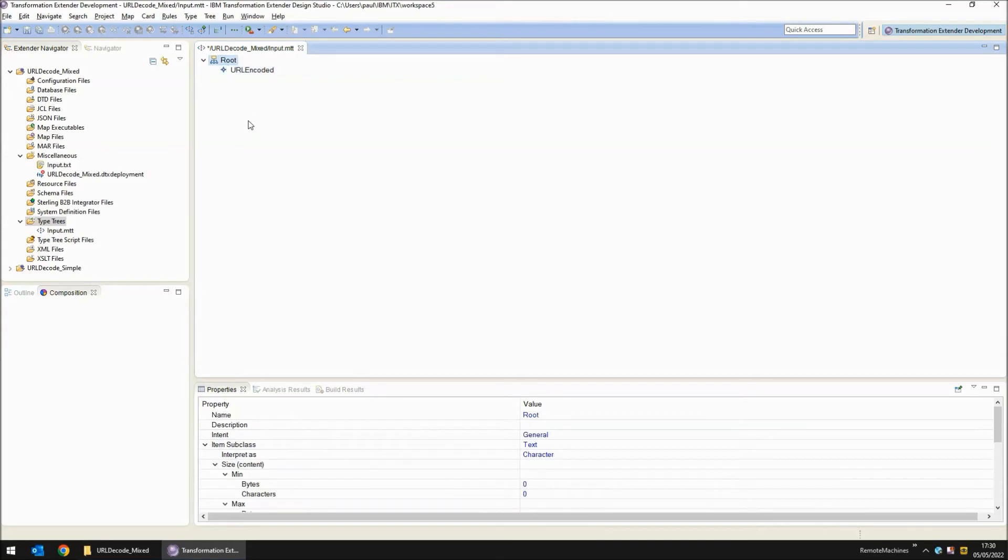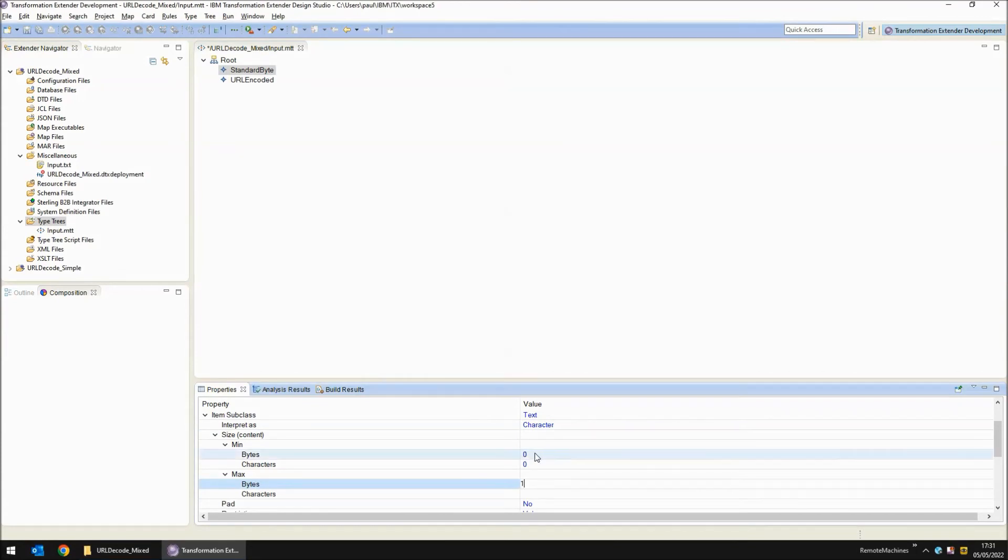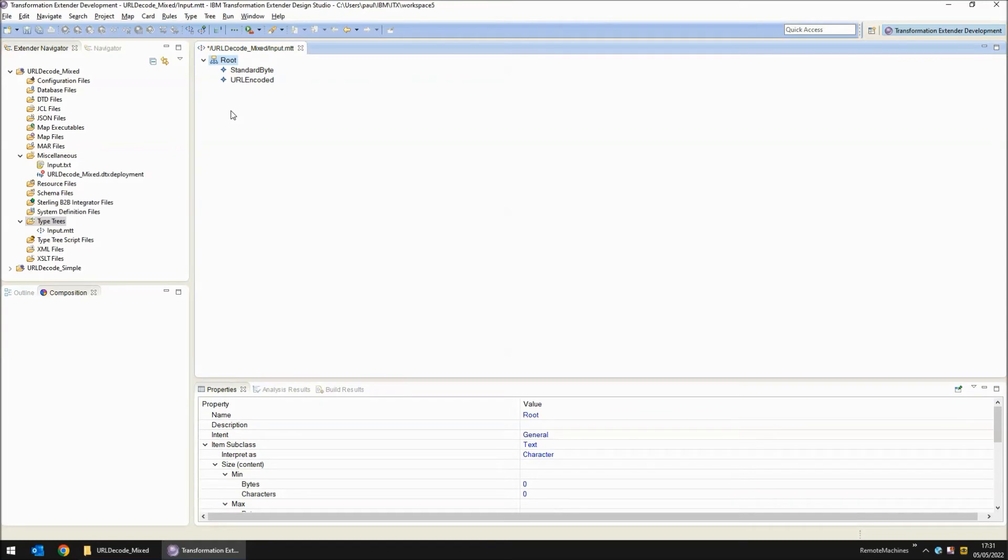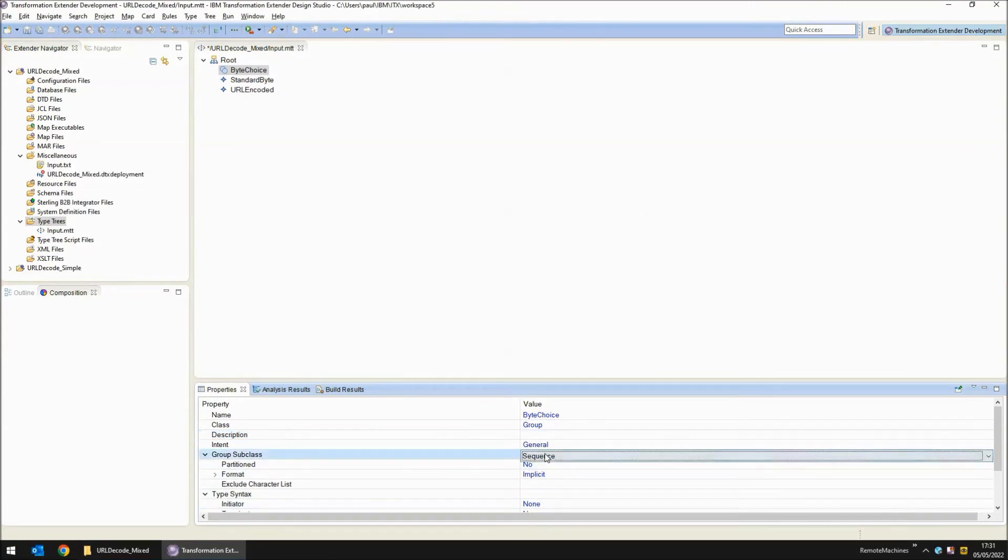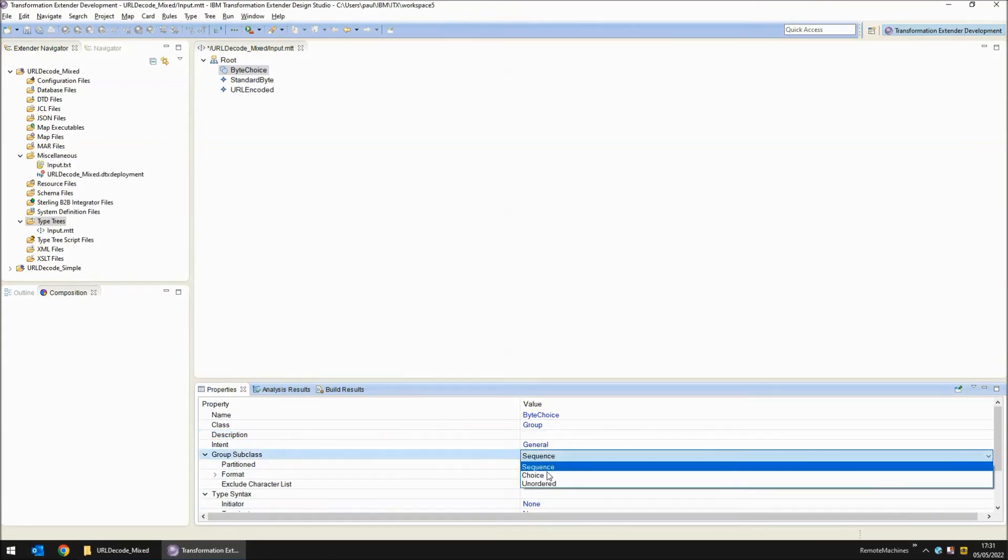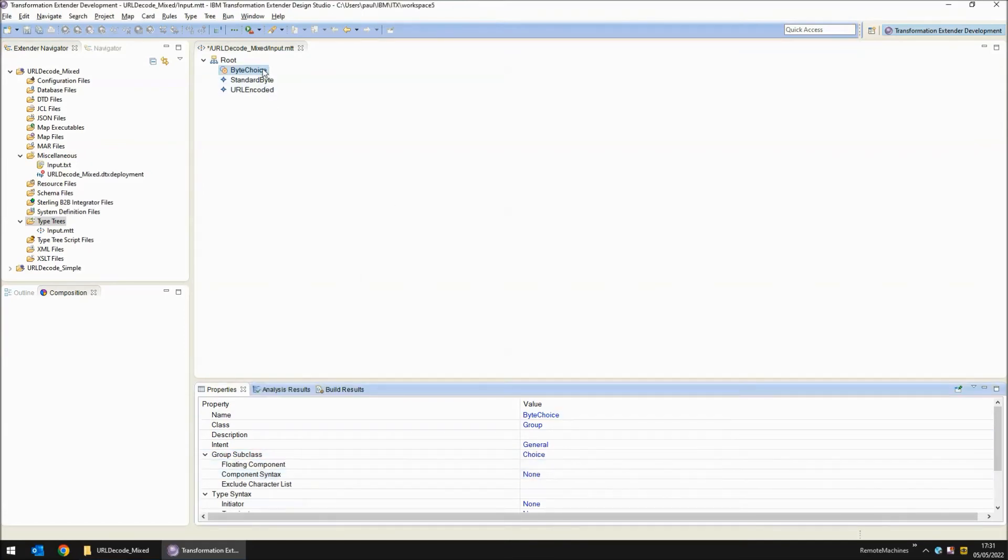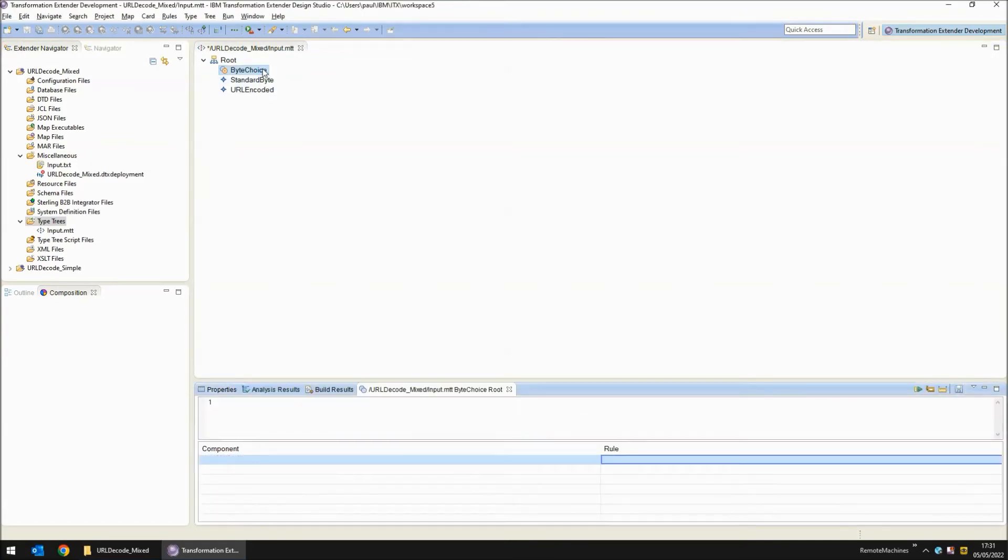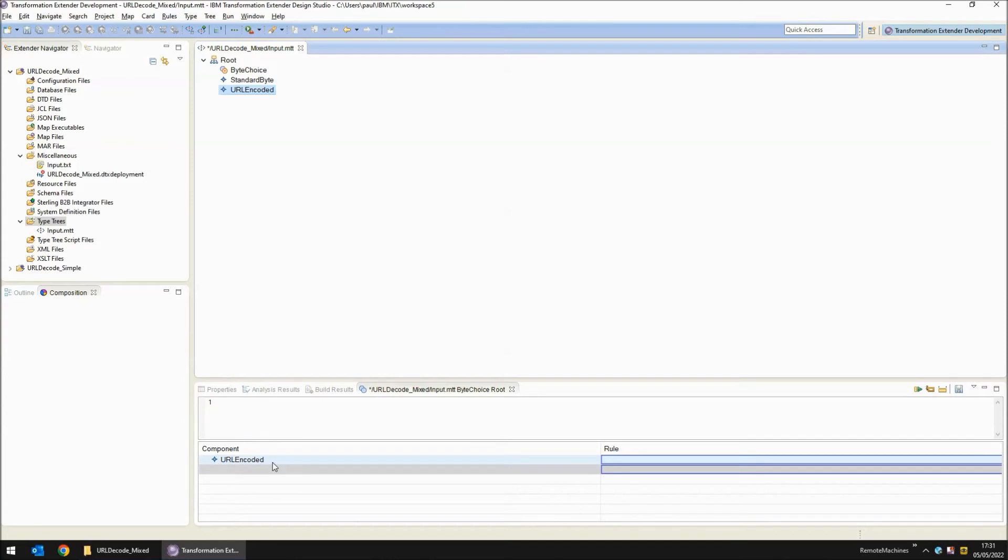Now we need another object to read standard bytes. We're going to change the size to maximum one byte, minimum of one byte. Now we need a choice group to pick between these two as we read each byte of data. The default is to create it as a sequence group. We're not doing a sequence, we're doing a choice so I'm going to change this to choice and then double click on byte choice and bring in the two different choices.